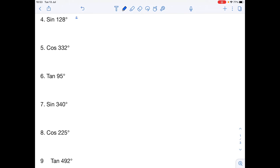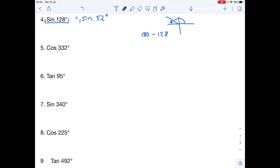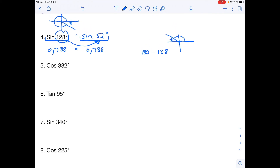Now try sine of 128° on your own. 128° is in the second quadrant, where sine is positive. The acute angle is 180° minus 128° = 52°. So sine 128° = sine 52°. Check on the Casio: sin 128° = 0.788, and sin 52° = 0.788. These are equivalent expressions — sine 128° equals sine 52°.